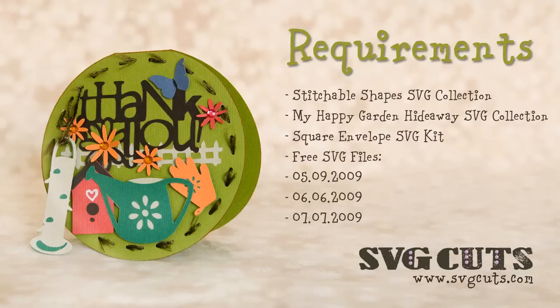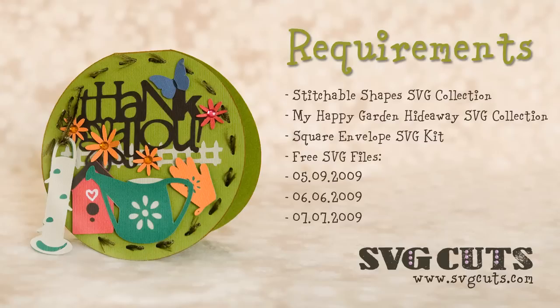The Butterfly Silhouette from May 5, 2009, a small flower from June 6, 2009, and two new SVG files, a thank you caption and a circle SVG from June 7, 2009.